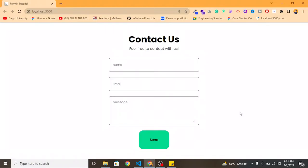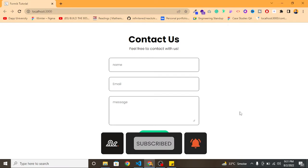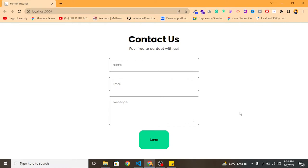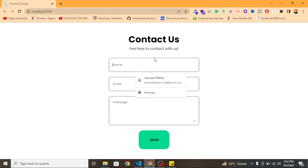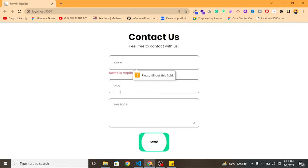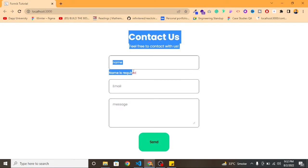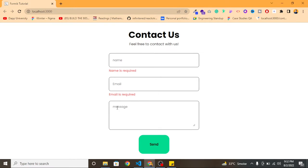Here is our starter project which we are going to use in this tutorial. The main goal of this application is to validate our form input fields with Formik. At the end we will see how we can show the form input values — name, email, and message — in local storage after clicking the Send button. If I click Send, you can see the error messages: name is required, email is required, and the message error.